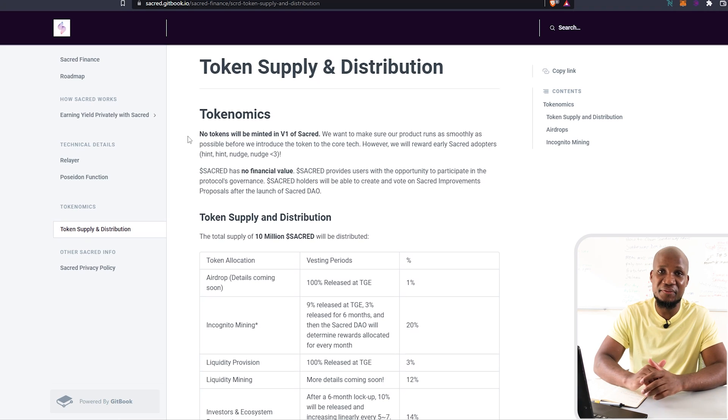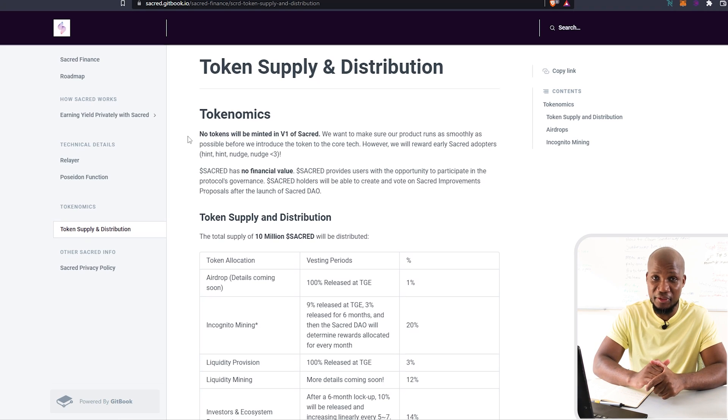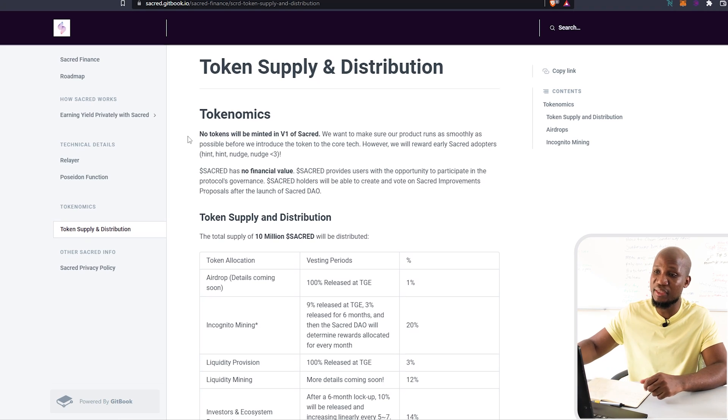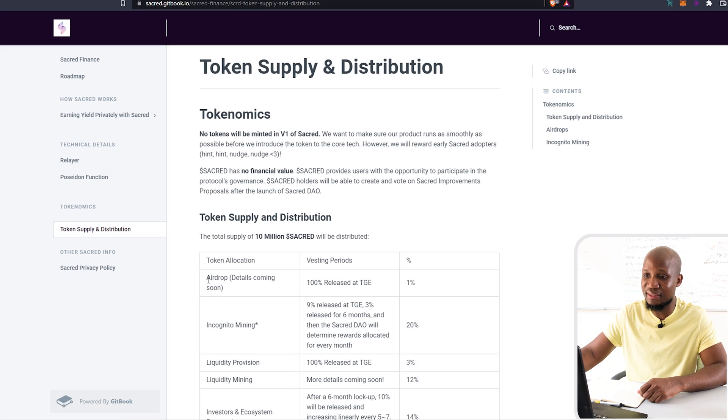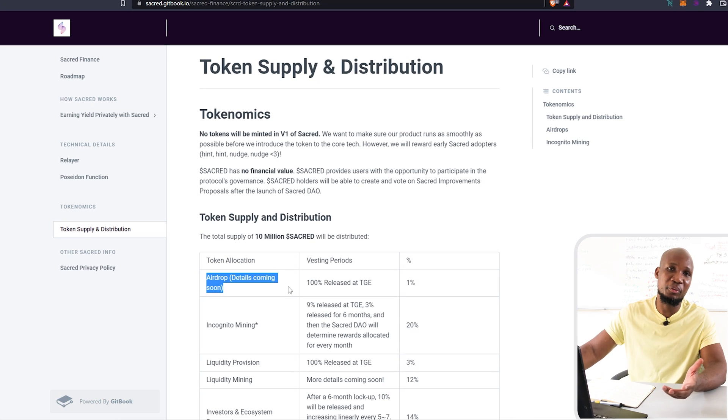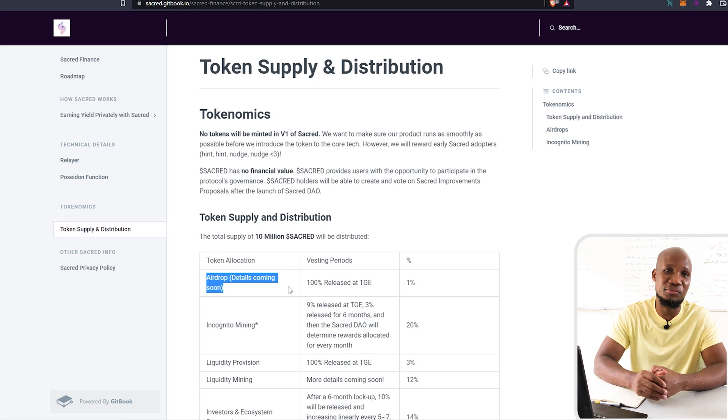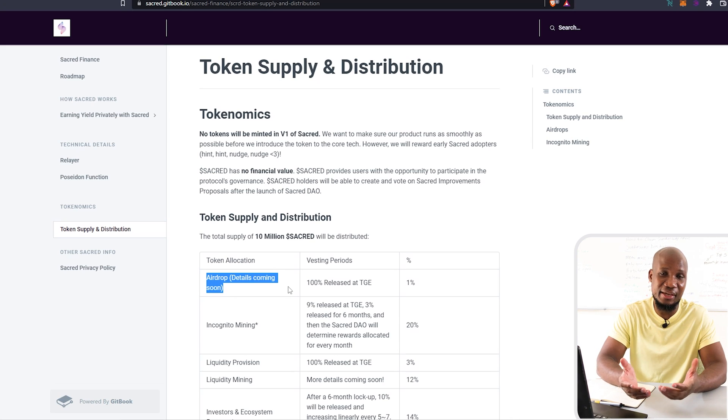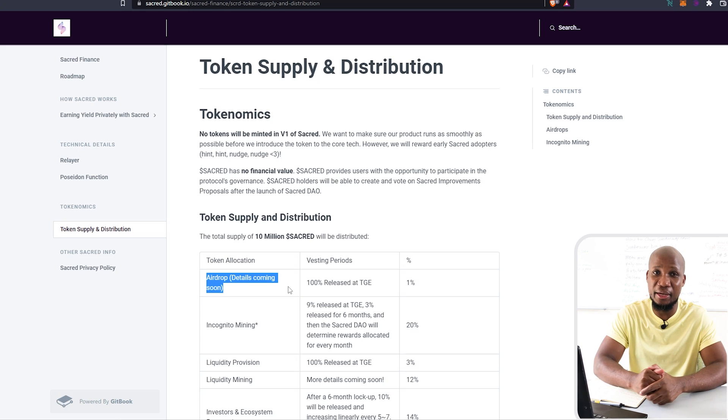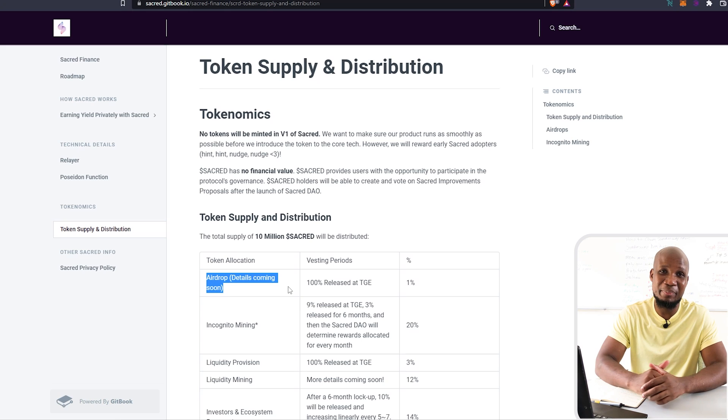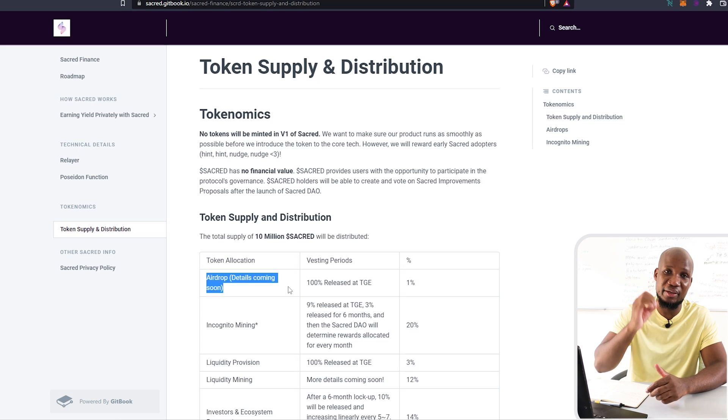Welcome back to the channel. This specific airdrop is no longer a speculative airdrop because as we can see here on token supply and distribution, we can actually see that they are working on an airdrop. In this video, I'm going to show you how to stand a chance to be eligible to get these free airdrops. And obviously, you're not going to be spending any dollar from your pocket.